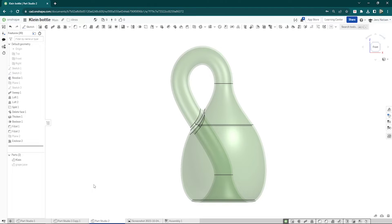Hi everyone and welcome to my channel. Today I'm going to show you how to model a Klein Bottle with Onshape. A Klein Bottle is a non-orientable surface, which means that it has no inside or outside. It's a very interesting mathematical object and it's also a lot of fun to model in Onshape.